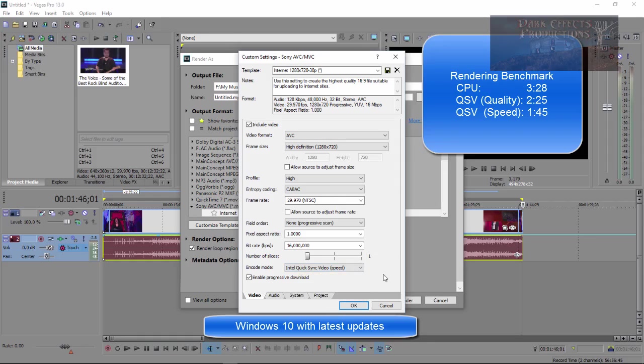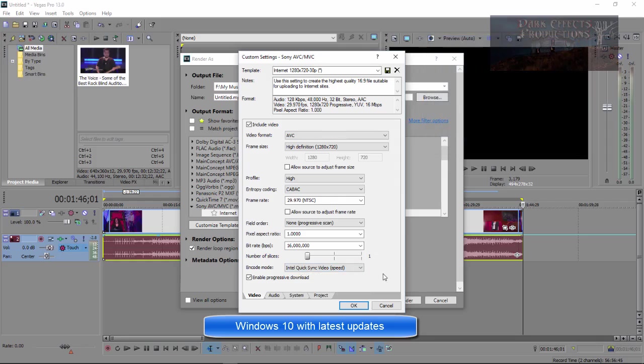So yeah, give this a shot and see how it does for your video for rendering out in speed. Y'all have a good one. I am Wayne Barron. This is DarkFX.net. Y'all have a rockin' weekend now. Bye-bye.